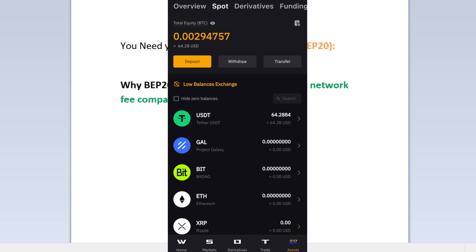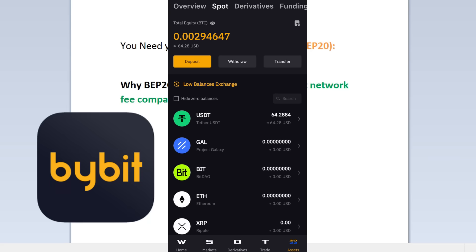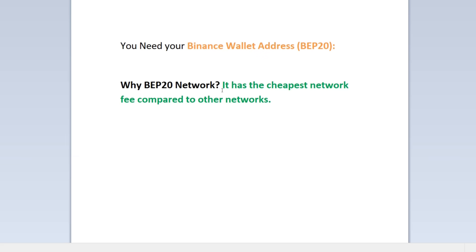Hey guys, in this video I'm going to show you how you can transfer USDT or any other crypto assets from Bybit to Binance. The first thing that you need is your Binance wallet address.